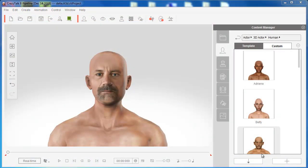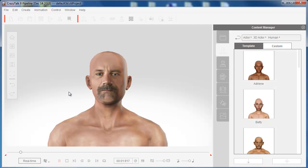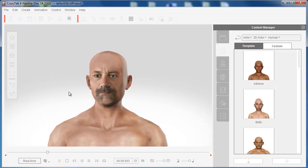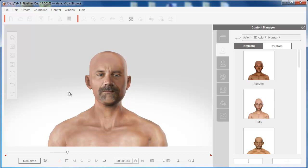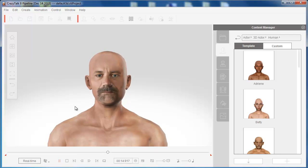Hello everyone and welcome to this Crazy Talk 8 video tutorial on how to create quick face fitting from one image or one photograph. Crazy Talk 8 now has new advancements. In the past we could always animate 2D animations, but now we can work with 3D animations. We can import a photograph — both front and side view — and create incredibly looking 3D heads to animate and then export with Crazy Talk 8.